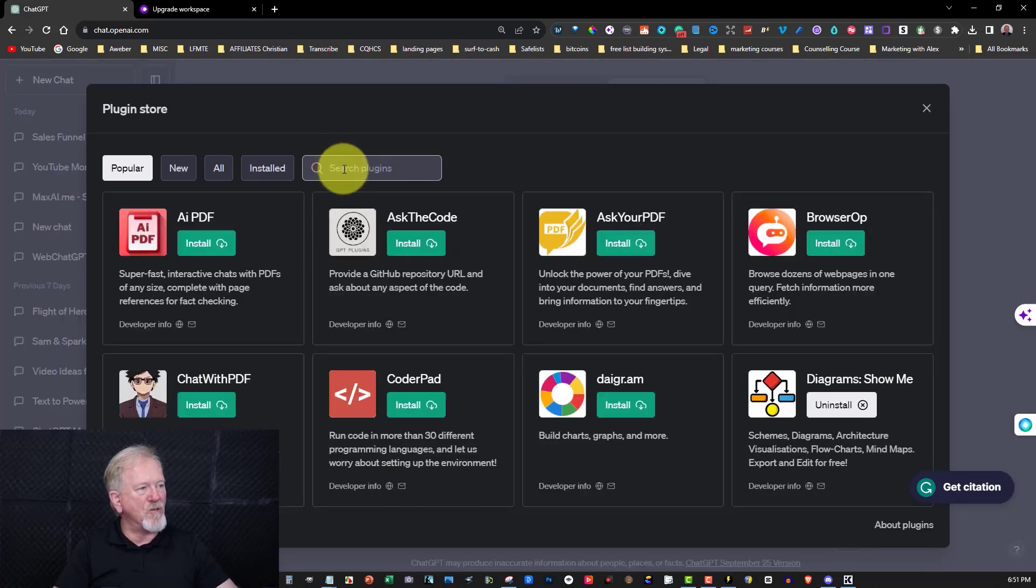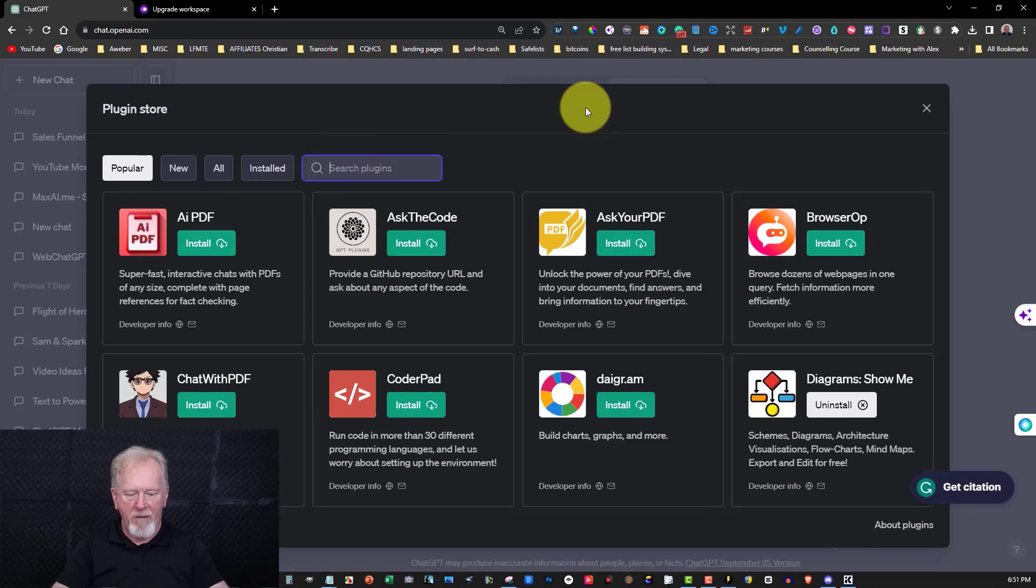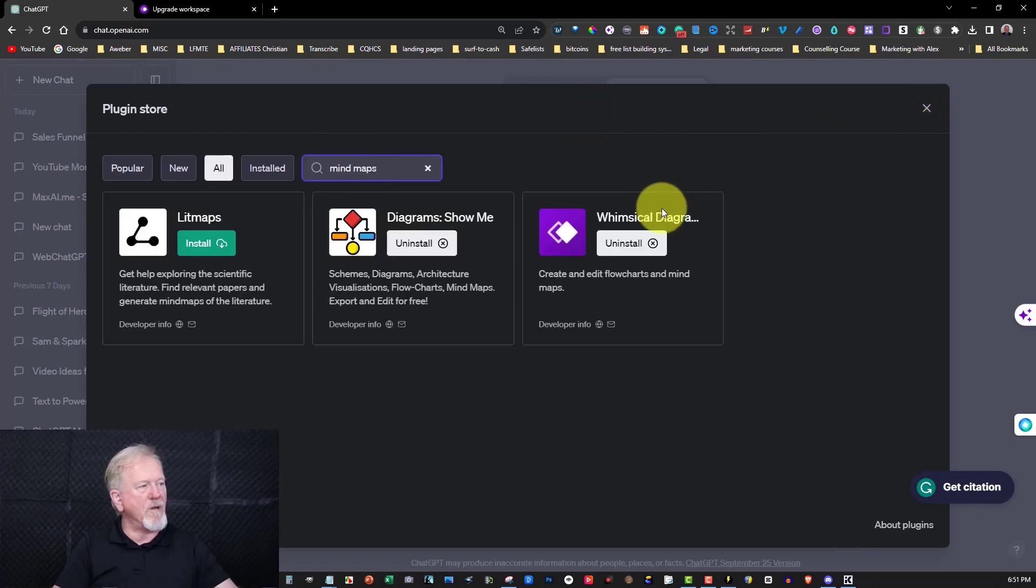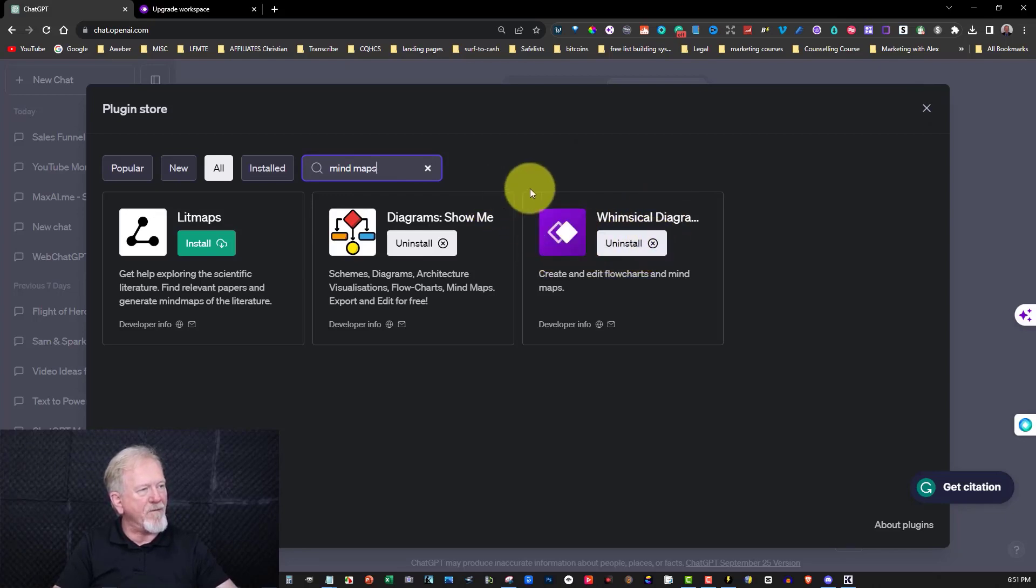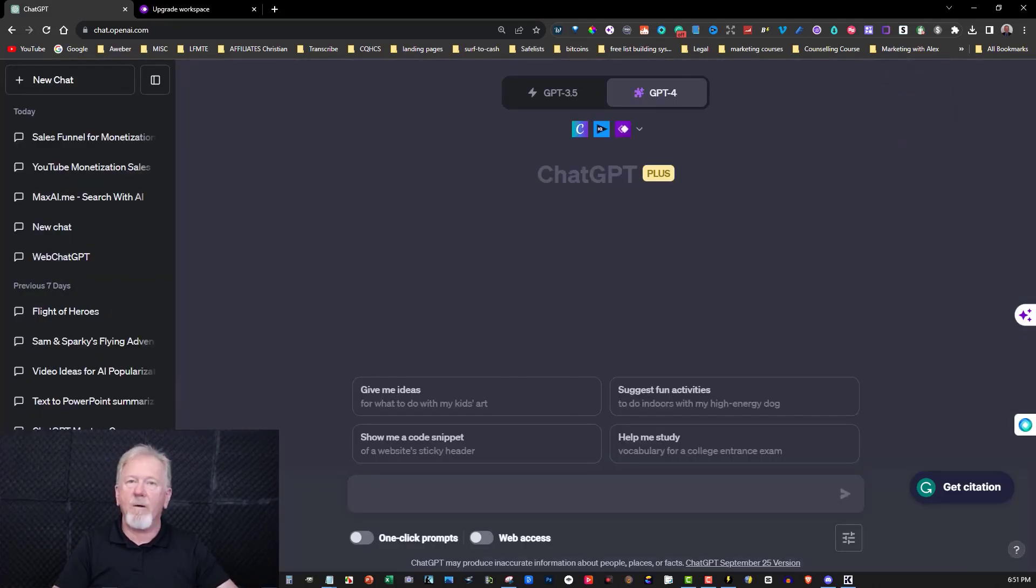And then what I would suggest you do is you type in mind map. All you need to do now is just click over here and see where it says Whimsical diagrams. Now you just click on that one and install it. As you can see, I already have it installed, so I don't need to do that. So I'm just going to click on that.